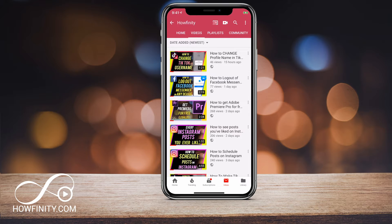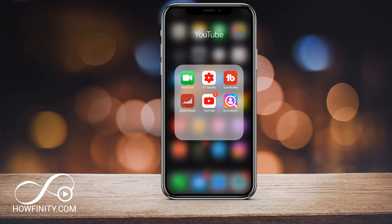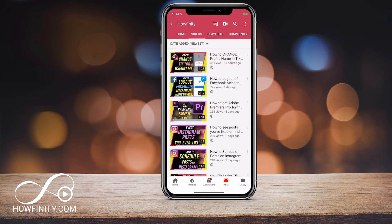So depending on your taste, I'm going to show you how to change that speed. Let's start on the YouTube mobile app first and then we'll go on a computer.